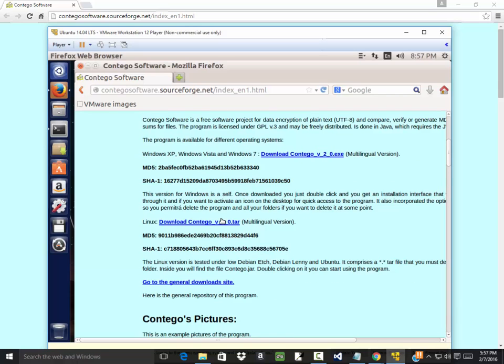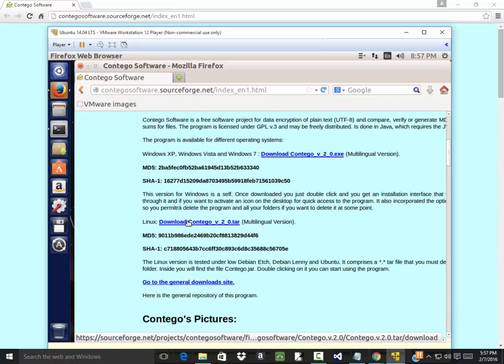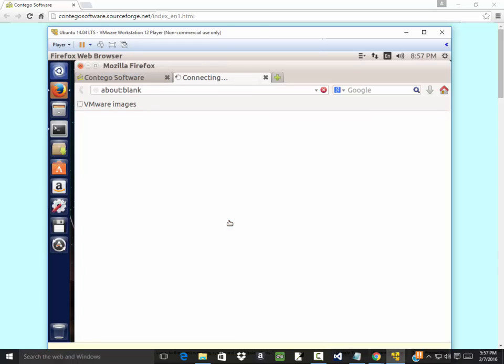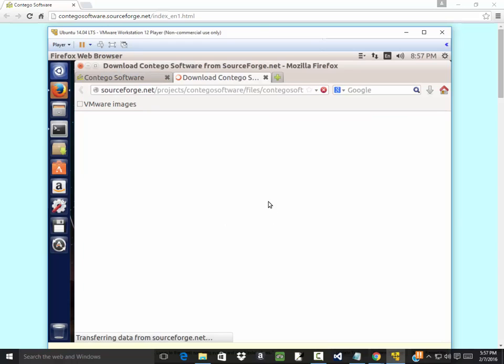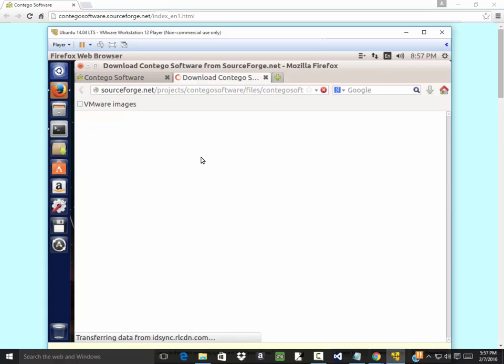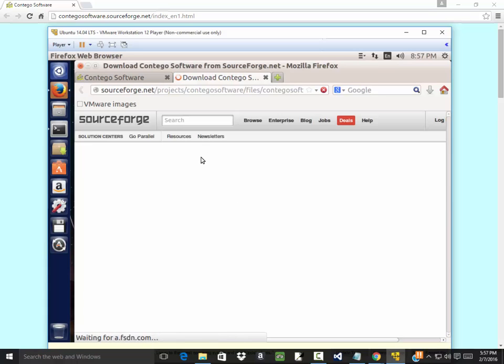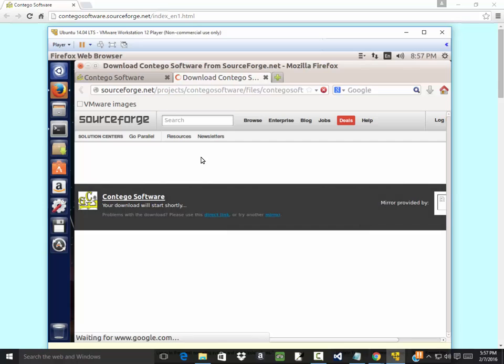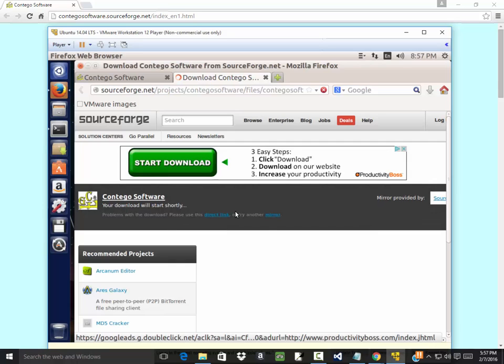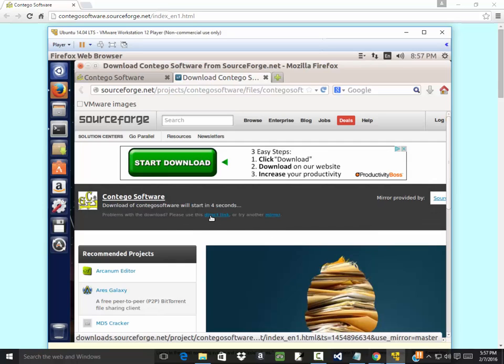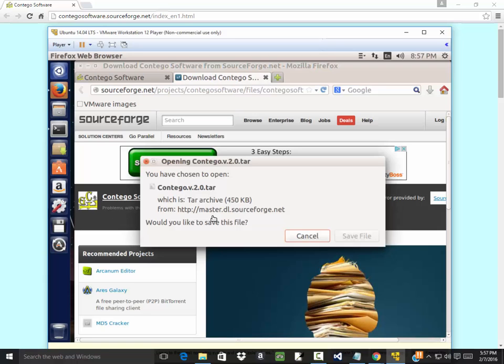Since I'm on Ubuntu, I want to choose this download Contigo version 2.0.tar. And there it goes, should start shortly. If it doesn't, click this direct link. Let me click that direct link.